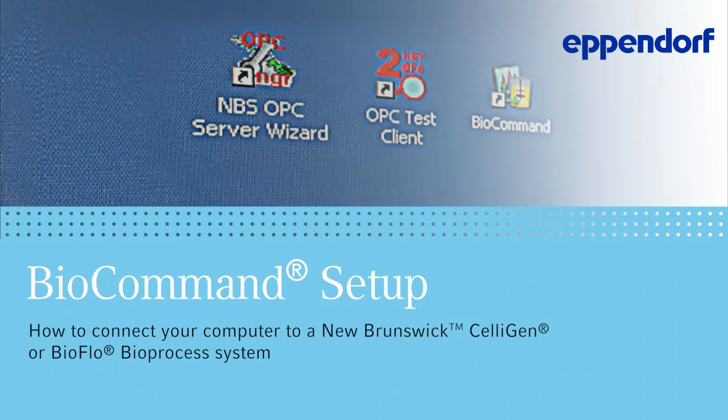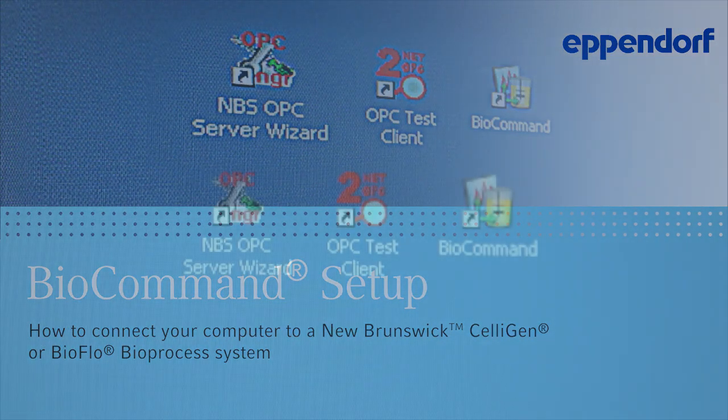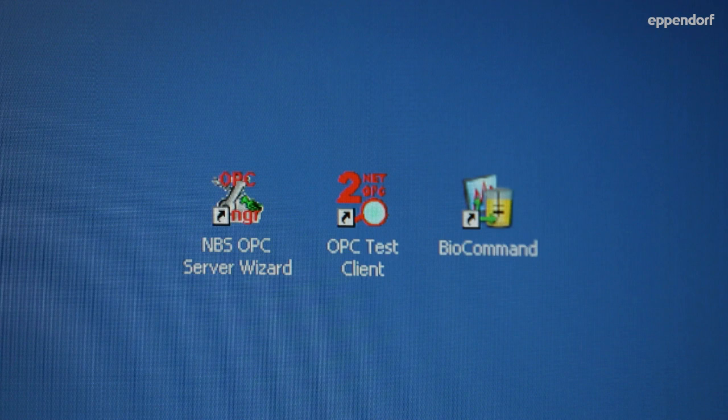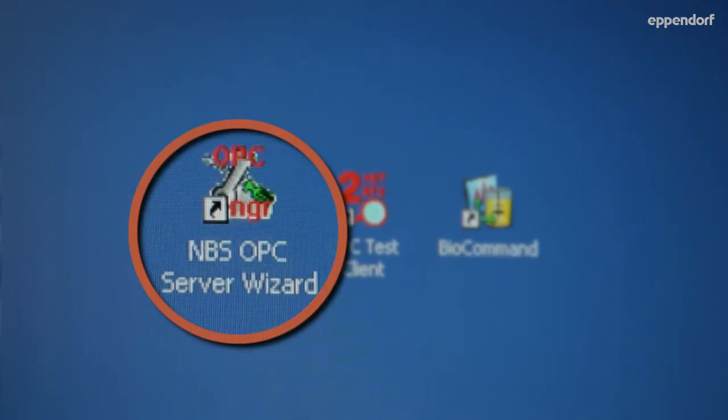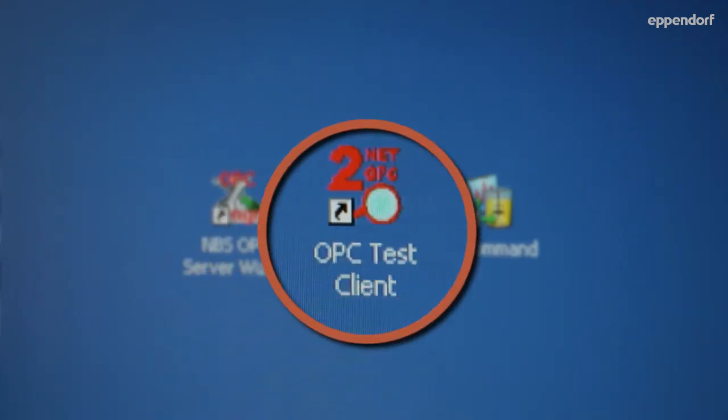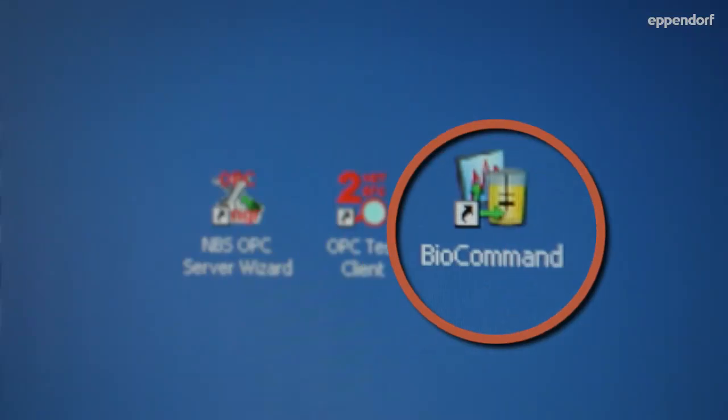Before making any hardware connections, be sure that the BioCommand software is properly installed on your PC according to the operating manual provided with the software package. There are three parts to the software: the OPC Server Wizard, the OPC Server Test Client, and the BioCommand program itself.